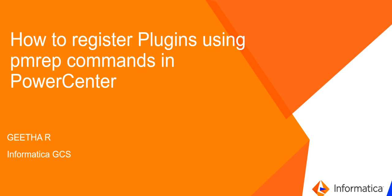Hi, I'm Geeta from Informatica Global Customer Support. In this video, I'll be demonstrating how to register plugins using PMRIP commands in PowerCenter.